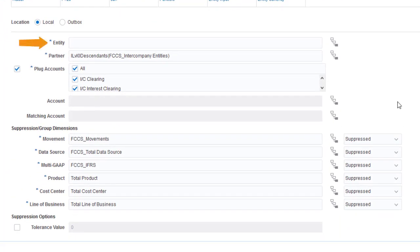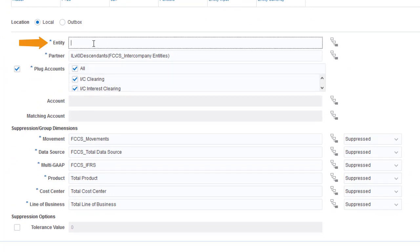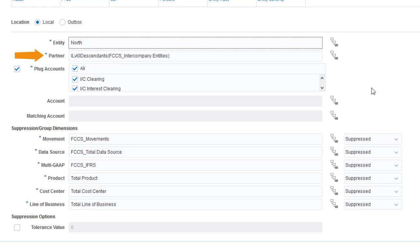Specify the entities for the report. I want to create a report that shows intercompany receivables and payables for North Division, so I'll enter North for the entity. In the Partner field, select the intercompany partner entities you want to include in the report. By default, all intercompany partners are included. I'll accept the default.